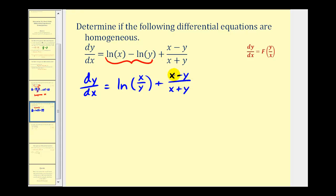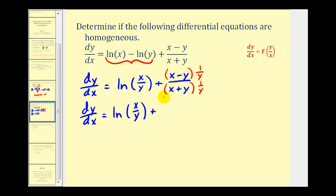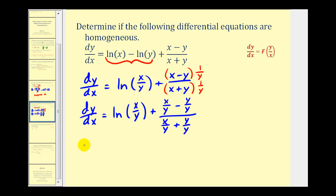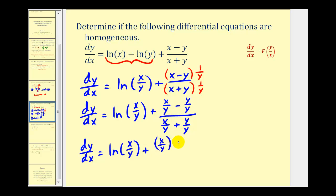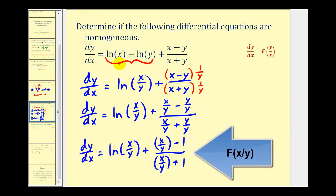Looking at the fraction, we have the term x. To write x as x divided by y, we multiply the numerator and denominator of the fraction by one over y. Distributing gives us x over y minus y over y in the numerator, and x over y plus y over y in the denominator. So we have dy/dx equals natural log of x divided by y, plus the quantity x over y minus one, all over x over y plus one. Wherever we see a variable, it's always the ratio of x to y — therefore this is also a homogeneous differential equation.